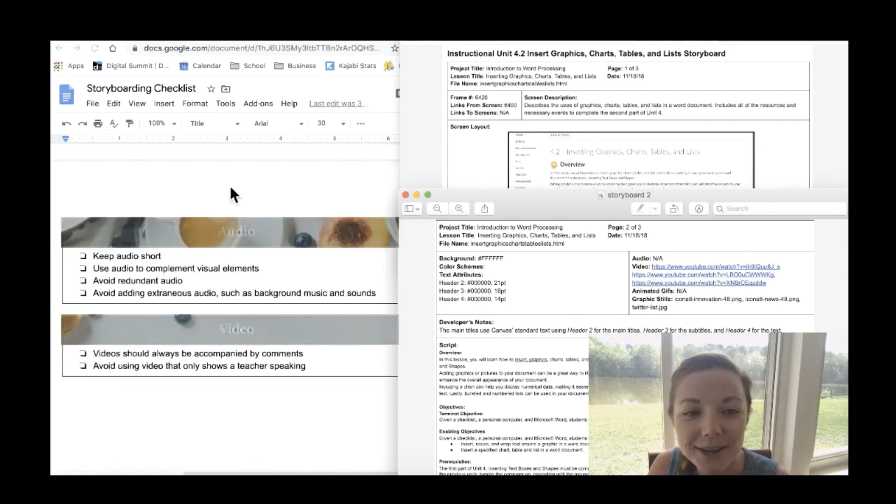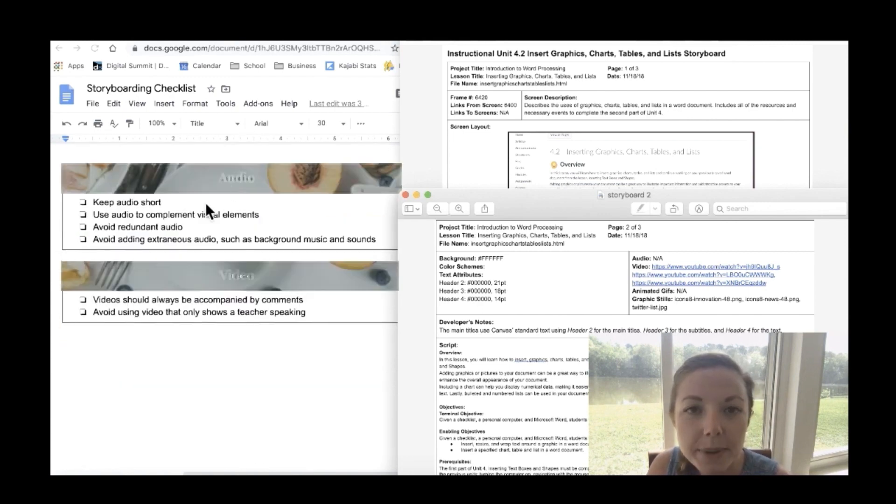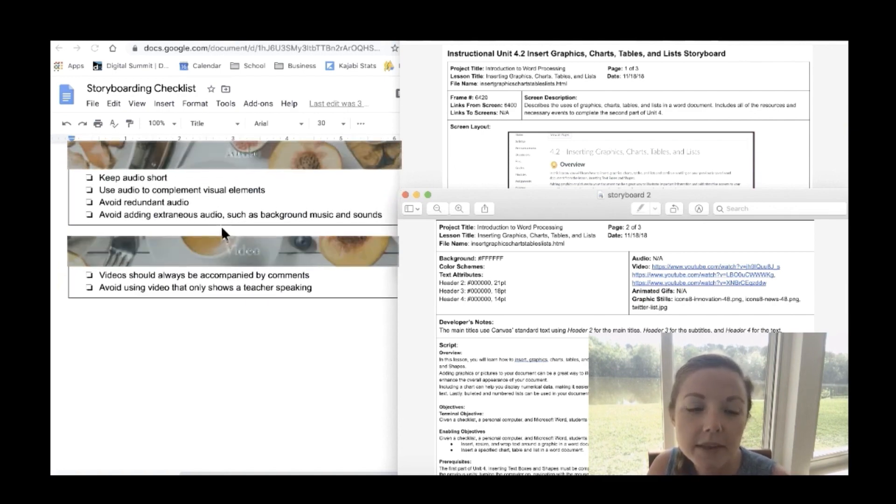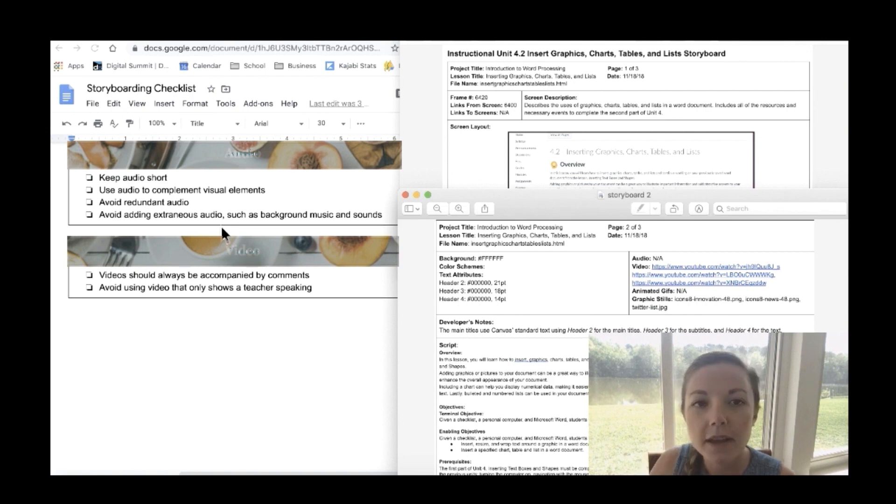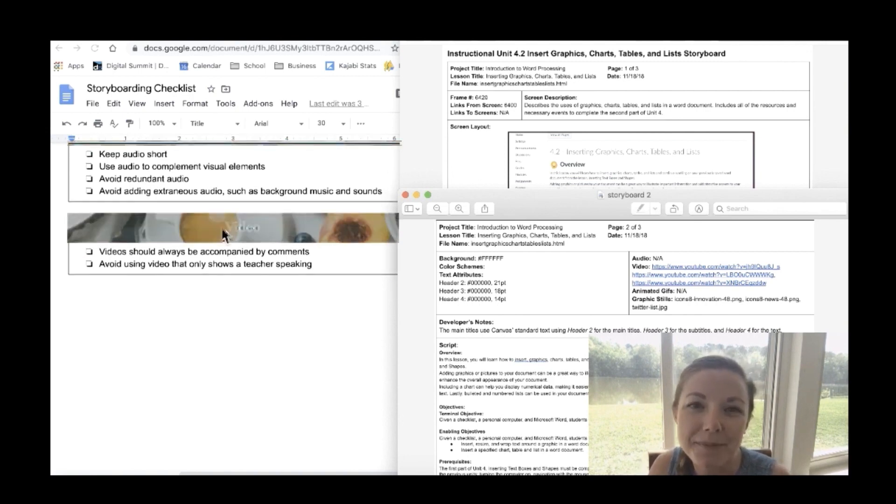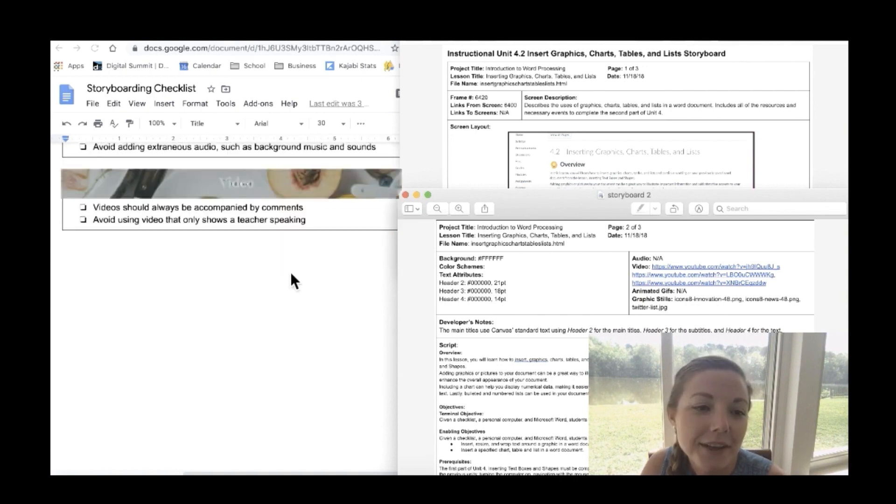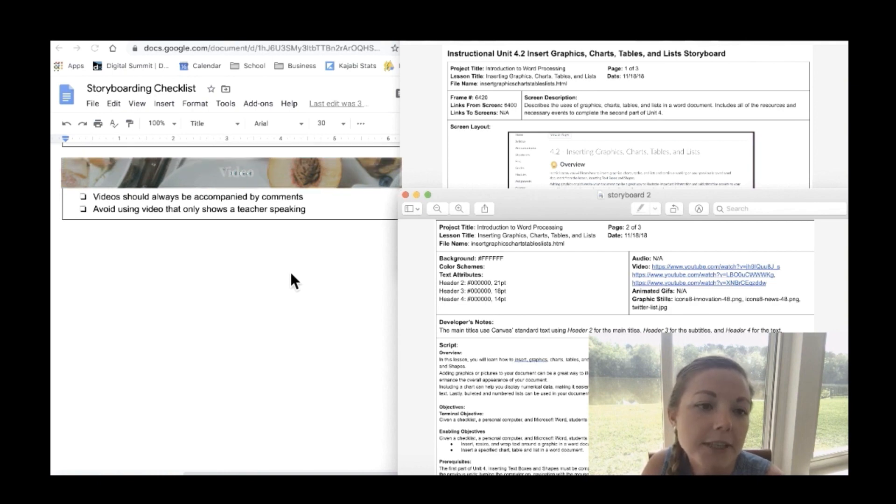Next is audio. Be sure to keep your audio short and use audio to complement the visual elements. Avoid redundant audio and also avoid adding extraneous audio such as background music and sounds. It's just unnecessary and distracting. Lastly is video. Be sure that your videos are always accompanied by comments and also avoid using videos that only show a teacher speaking.